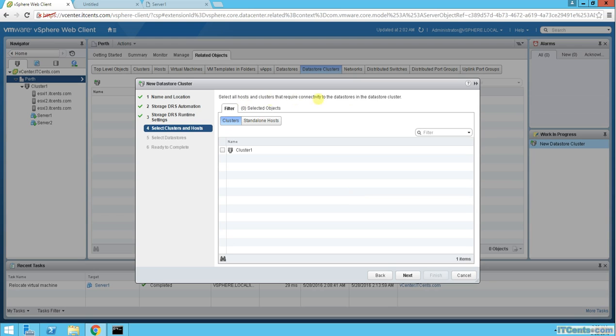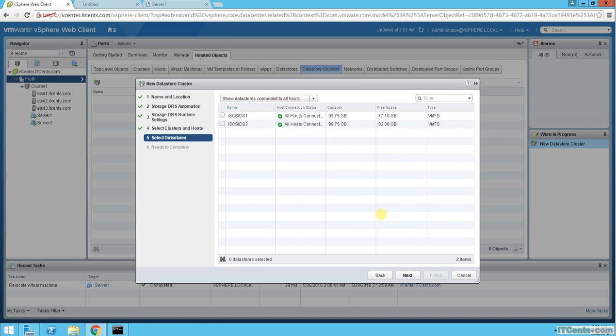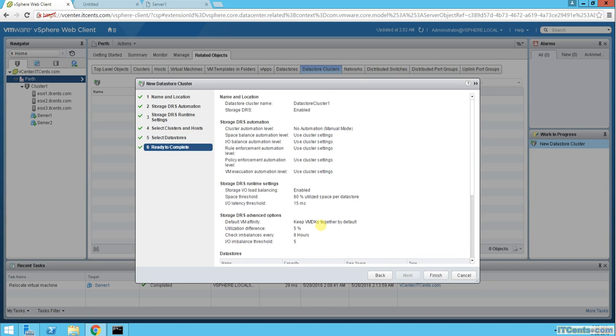Here you can select cluster or host that requires connectivity to this datastore cluster. And which datastores will participate in this? I have two shares. If I have 10, I don't have to select 10. I can choose which datastores I want to be part of this datastore cluster. And that's it.